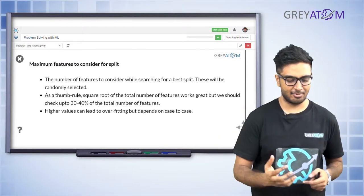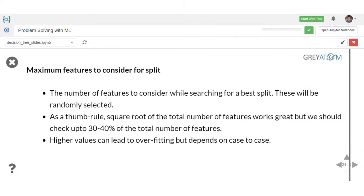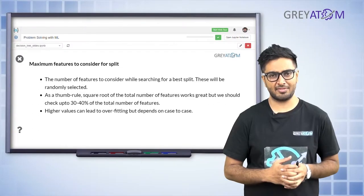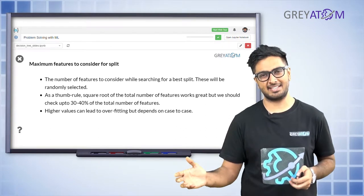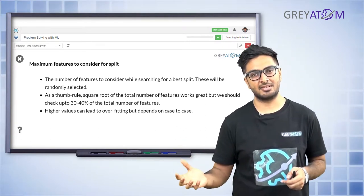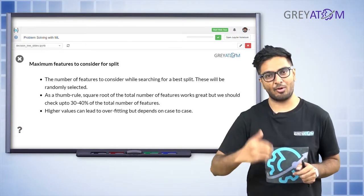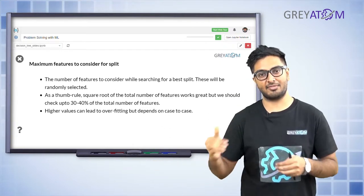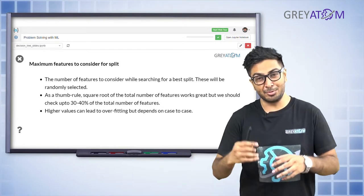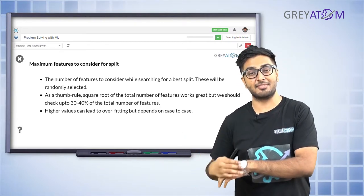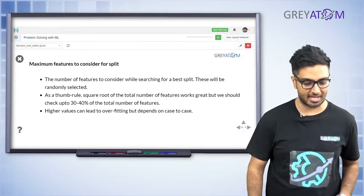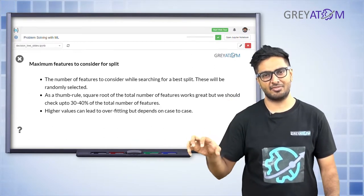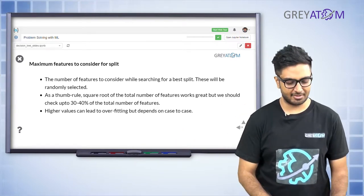The next constraint is maximum features to consider for a split. This is not to constrain the size of the tree but to constrain computational power. If you're considering all possible feature splits and there are many continuous variables, the number of decision points increases a lot. So you can say: every time, don't check all possible features, check a randomly selected subset of features instead.